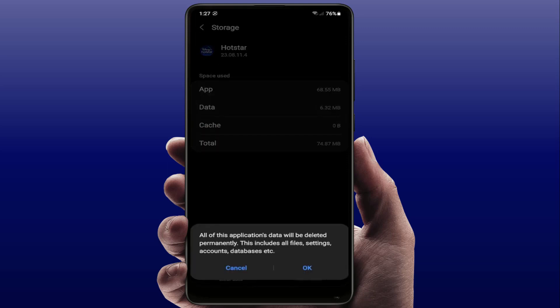Remember one thing: if you are clearing the app data, it will reset your Hotstar app settings and it may log out your Hotstar account from your phone. You will need to log in again after clearing the data, so do it at your own risk.